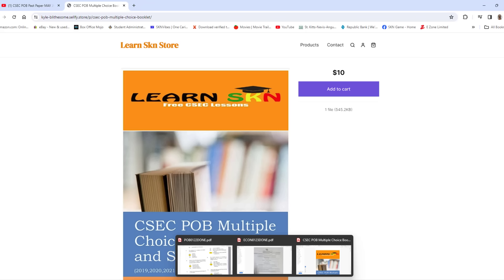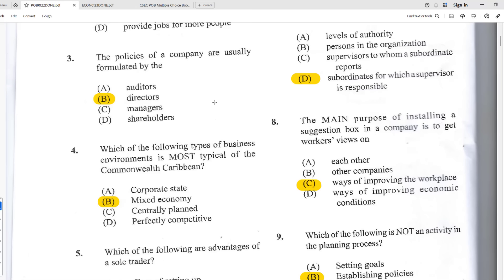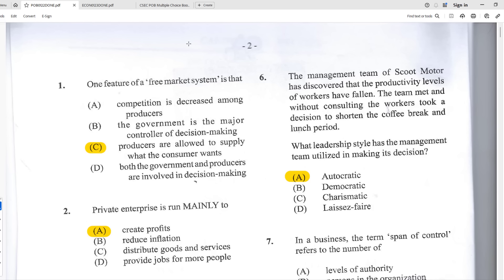Number one: one feature of a free market system is that — the best answer is C — producers are allowed to supply what the consumers want. In a free market system, unlike the planned economy where the government supplies everything, or the mixed economy which combines government and private sector, the free market allows producers to be the main entity supplying goods and services.